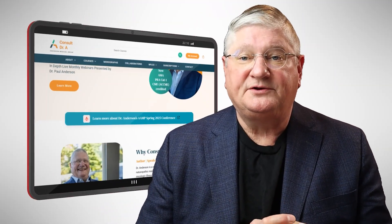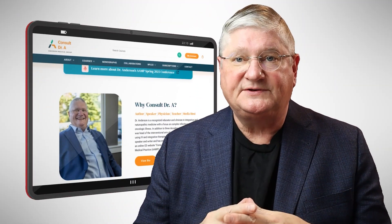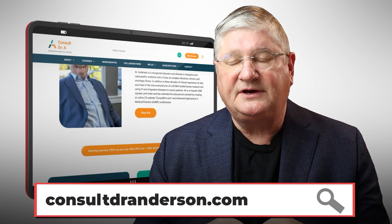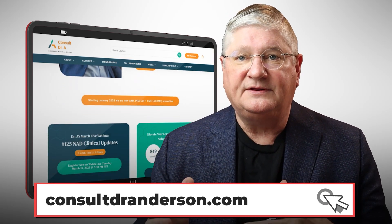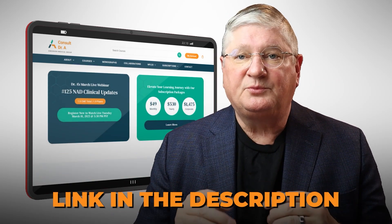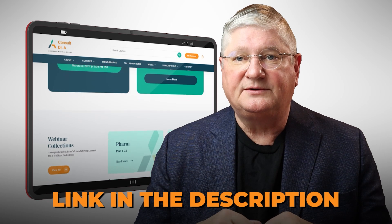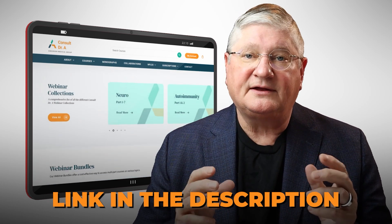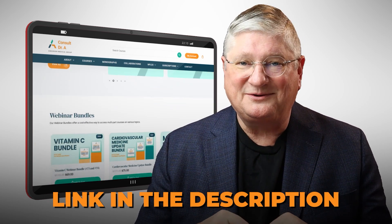Quick plug here — if you're a healthcare practitioner working with patients with these issues, I have a CE website and I do webinars on this topic and others. We're going to put a link in the description below to the CE website and the particular webinar of interest.